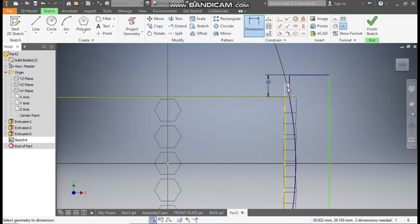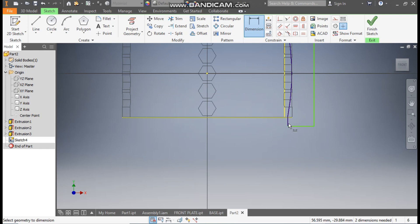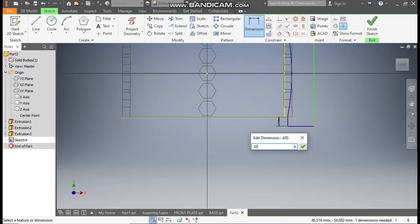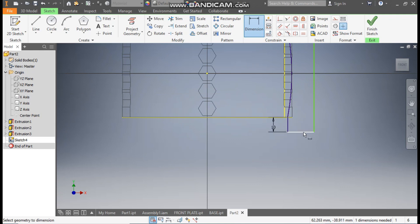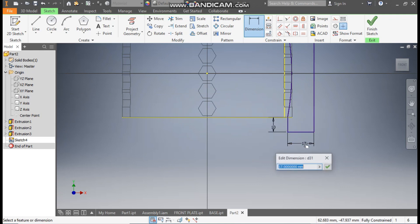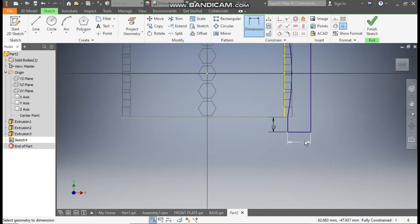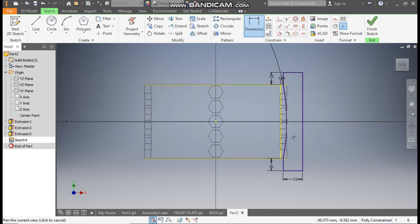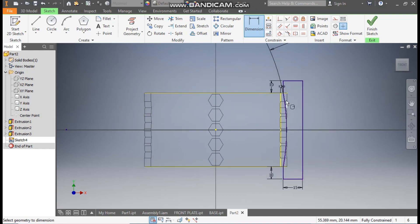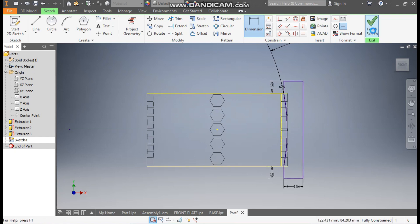This has become a closed profile. Go to Dimension and define this dimension as 10, this also as 10, and this width as 15. We want to cut this outer profile. Now finish the sketch.